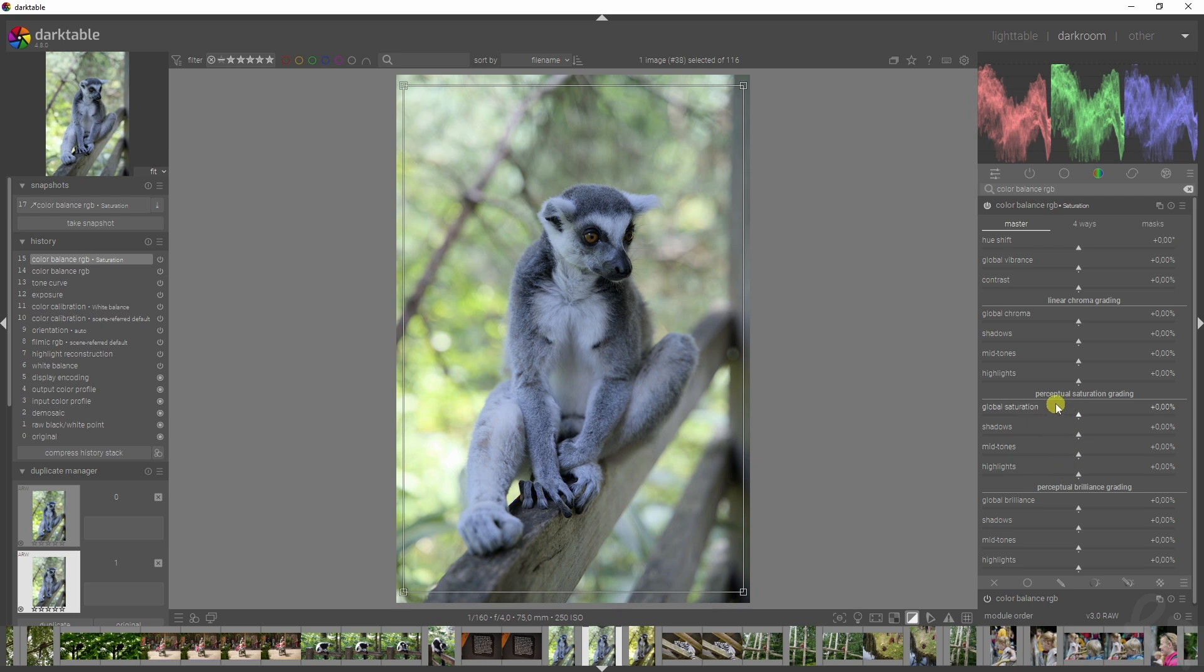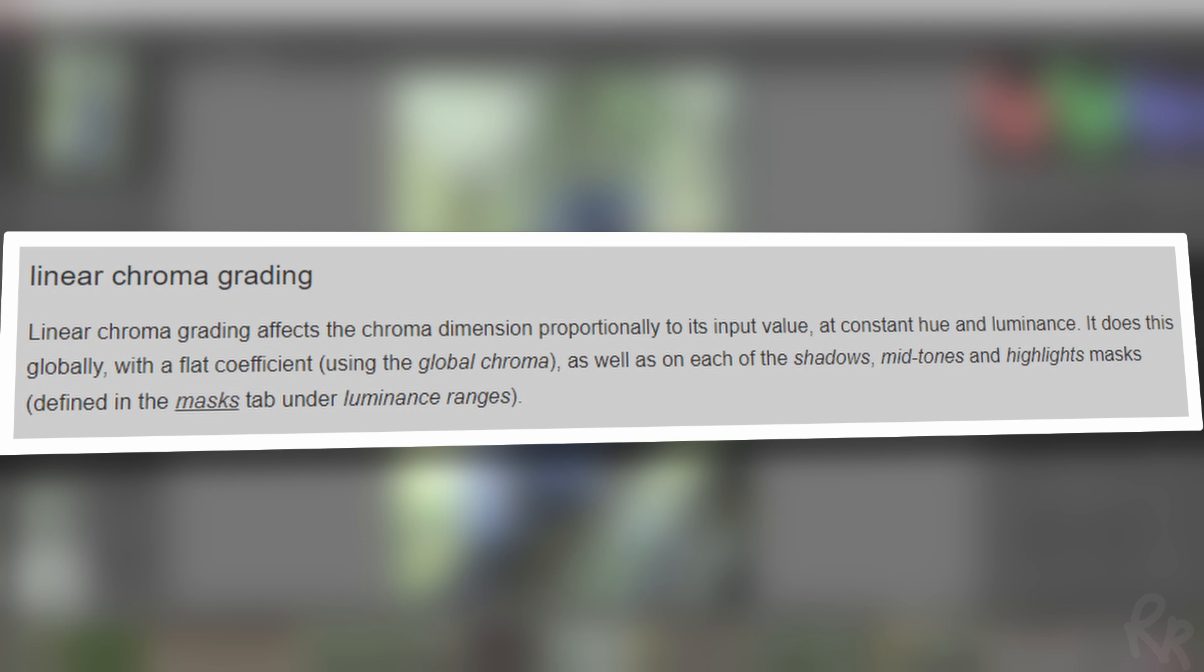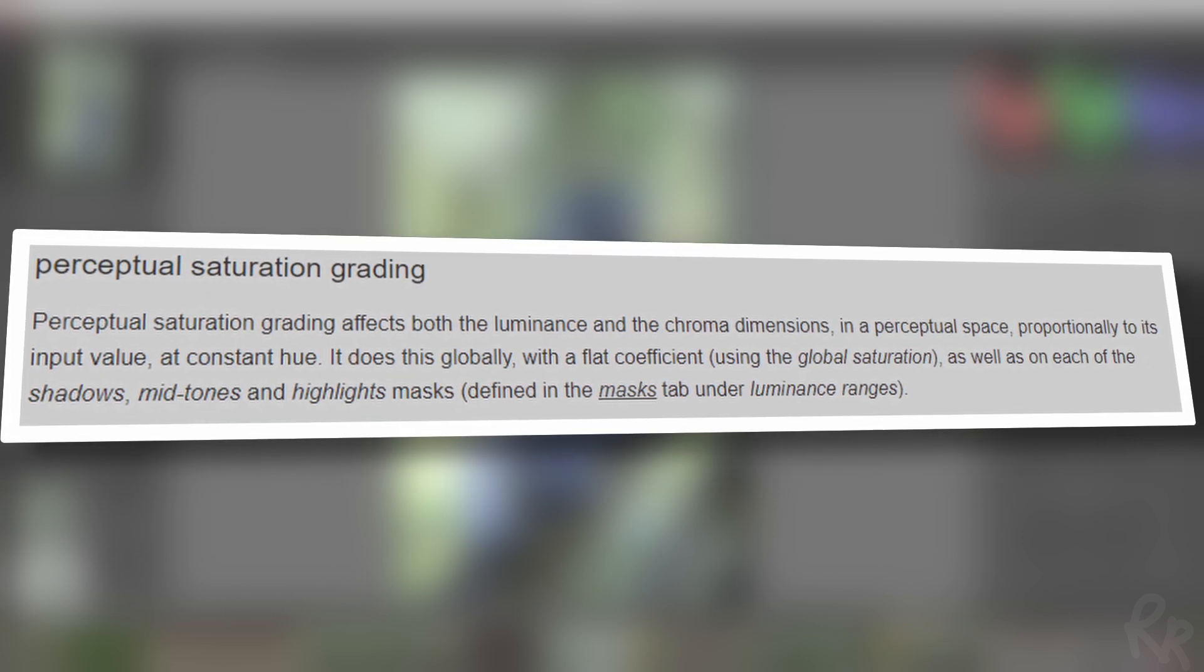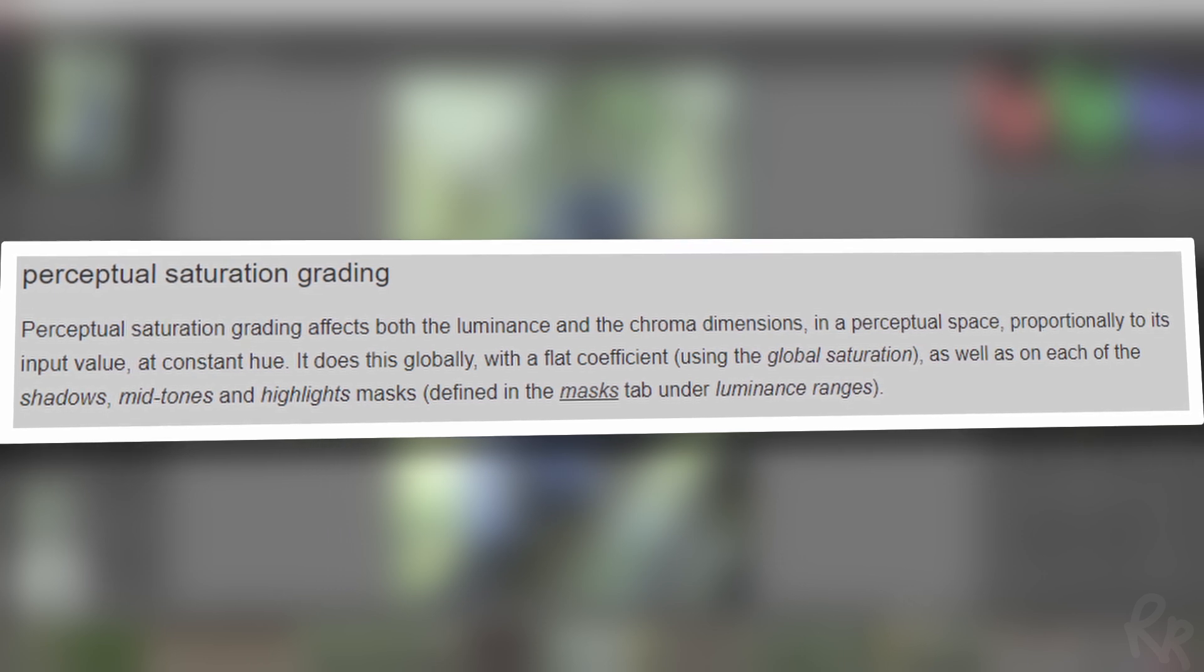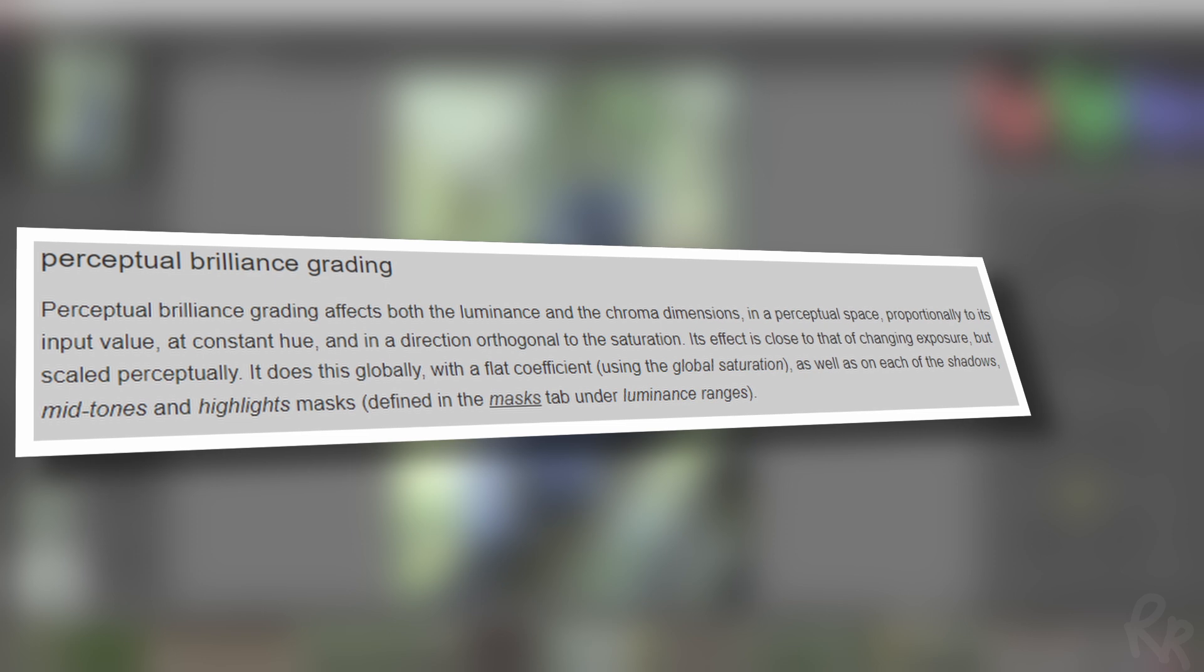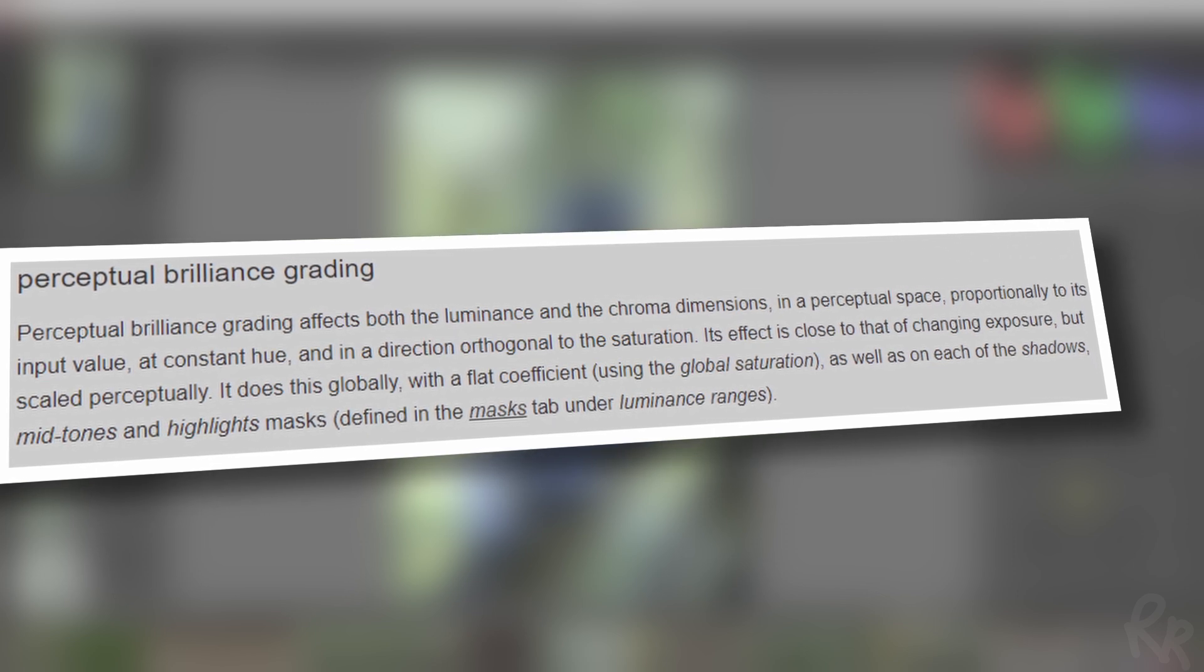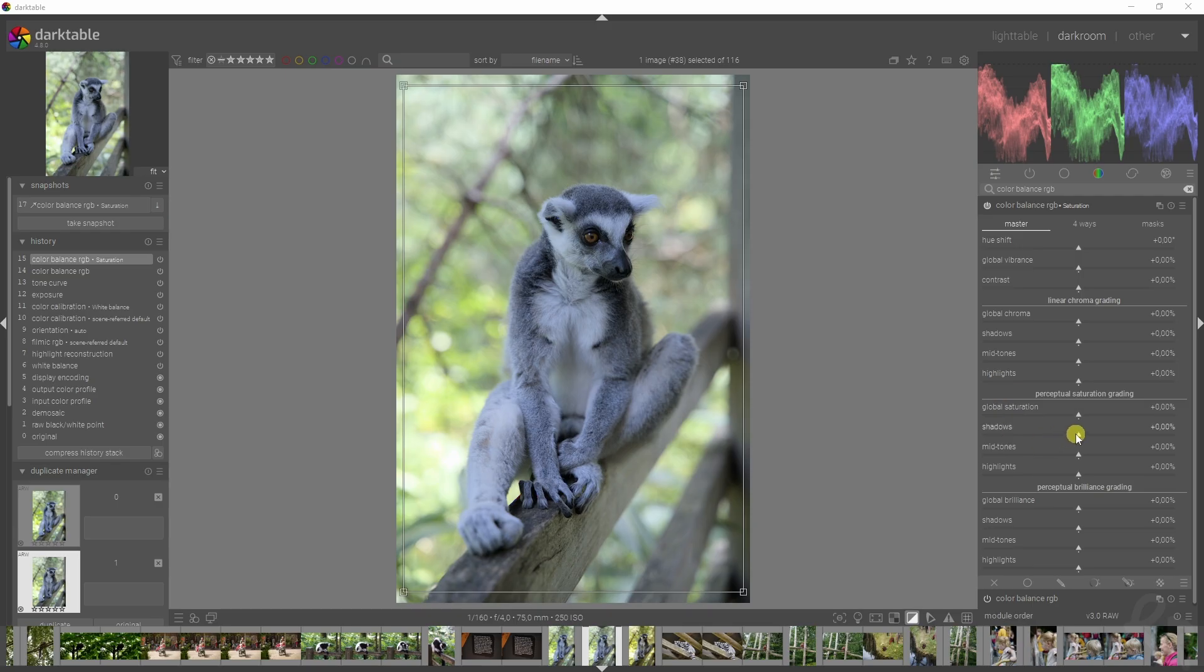We're going to click here and move to the master tab because I want to add the perceptual saturation grading and work on the perceptual brilliance grading. We also have linear chroma grading. The manual says that linear chroma grading affects the chroma dimension proportionally to its input value at constant hue and luminance, globally and on each of the shadows, midtones, and highlights masks. Perceptual saturation grading affects both the luminance and chroma dimensions in a perceptual space proportionally to its input value at constant hue, globally and on each of the shadows, midtones, and highlights masks. Finally, the perceptual brilliance grading affects both luminance and chroma dimensions in a perceptual space proportionally to its input value at constant hue, in a direction orthogonal to saturation. Its effect is close to that of changing exposure but scaled perceptually. It does this globally and on each of the shadows, midtones, and highlights masks.